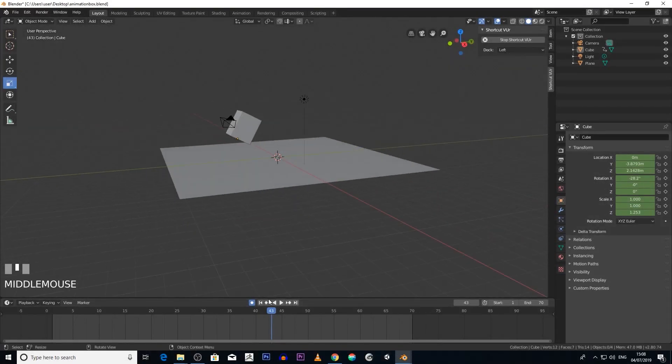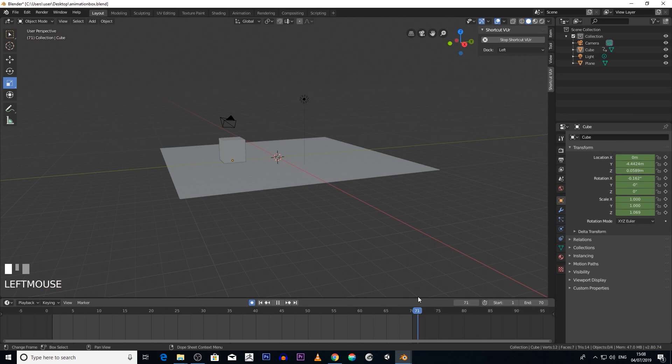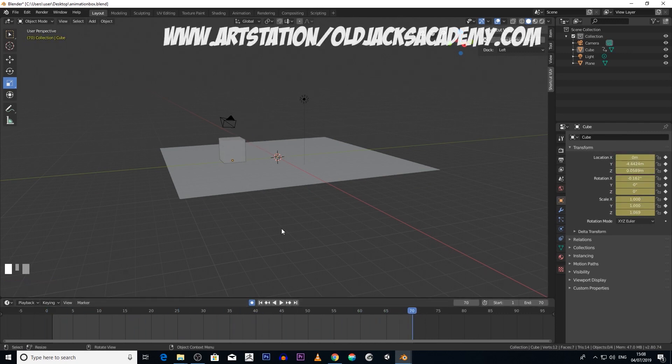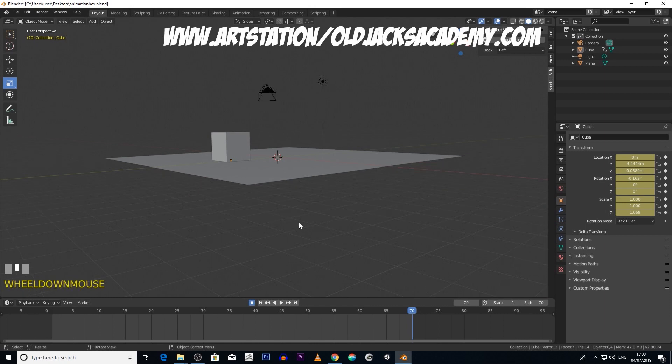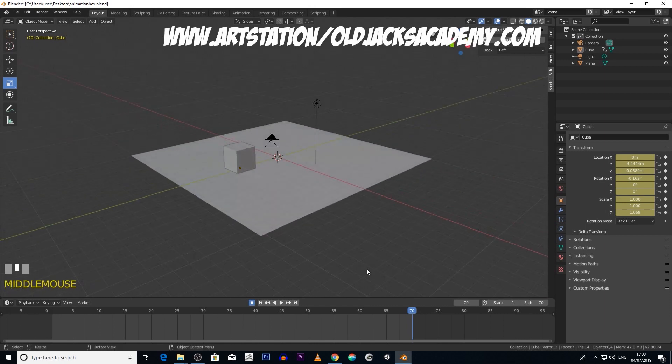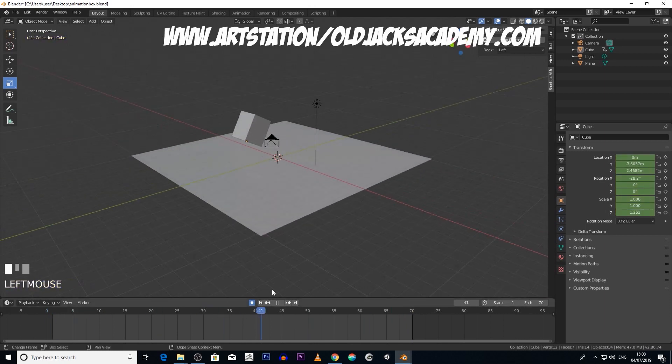Okay, if you haven't got this scene open already with your animation box, or you haven't created that animation of the box, then I highly recommend that you do so before you move on to this part of the session.